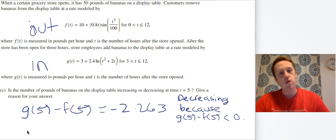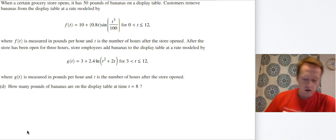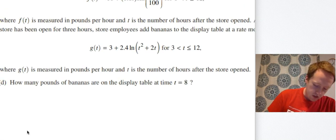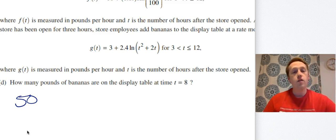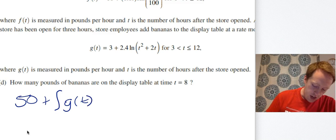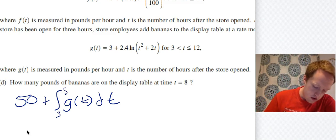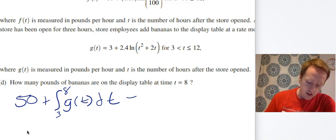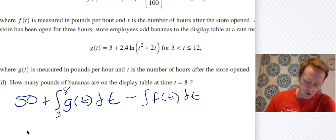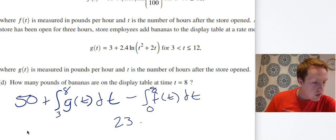Part D: how many pounds of bananas are actually on the display table at time T equals 8? I need to consider the initial value and use integrals to get that amount. Start with 50 bananas originally. Bananas are being added, so integrate G of T — but they don't start adding until T equals 3, so the bounds are 3 to 8. Bananas are also being removed, so subtract the integral of F of T — that starts at zero because customers take bananas as soon as the store opens, so bounds are 0 to 8. Going into the calculator, you get 23.347 pounds.